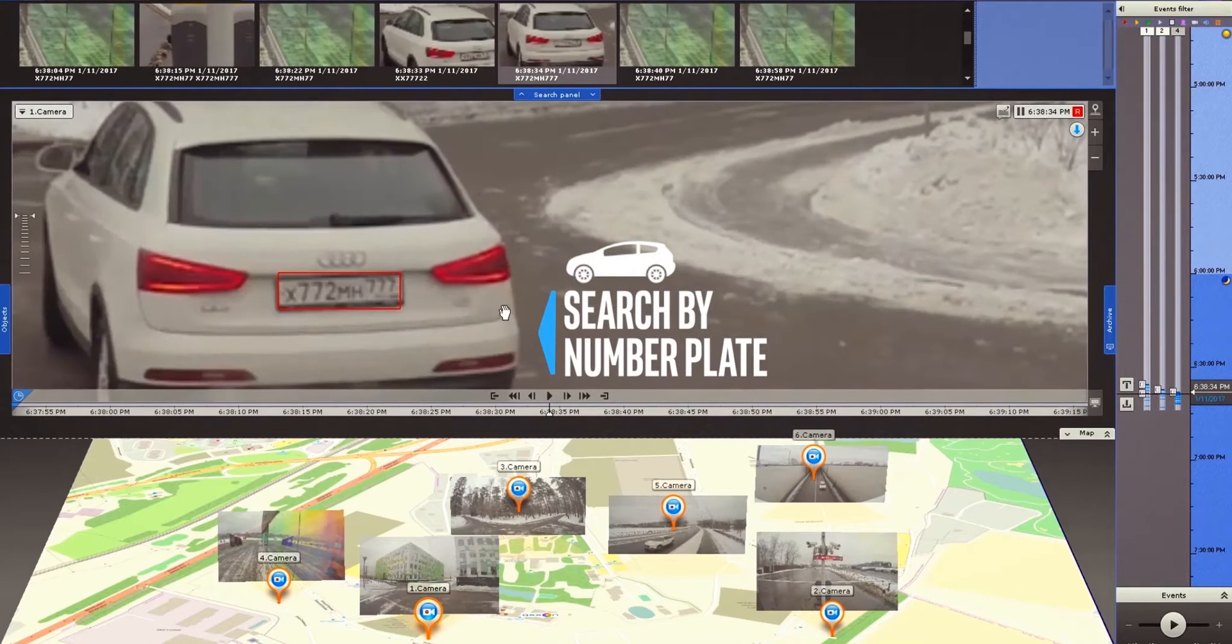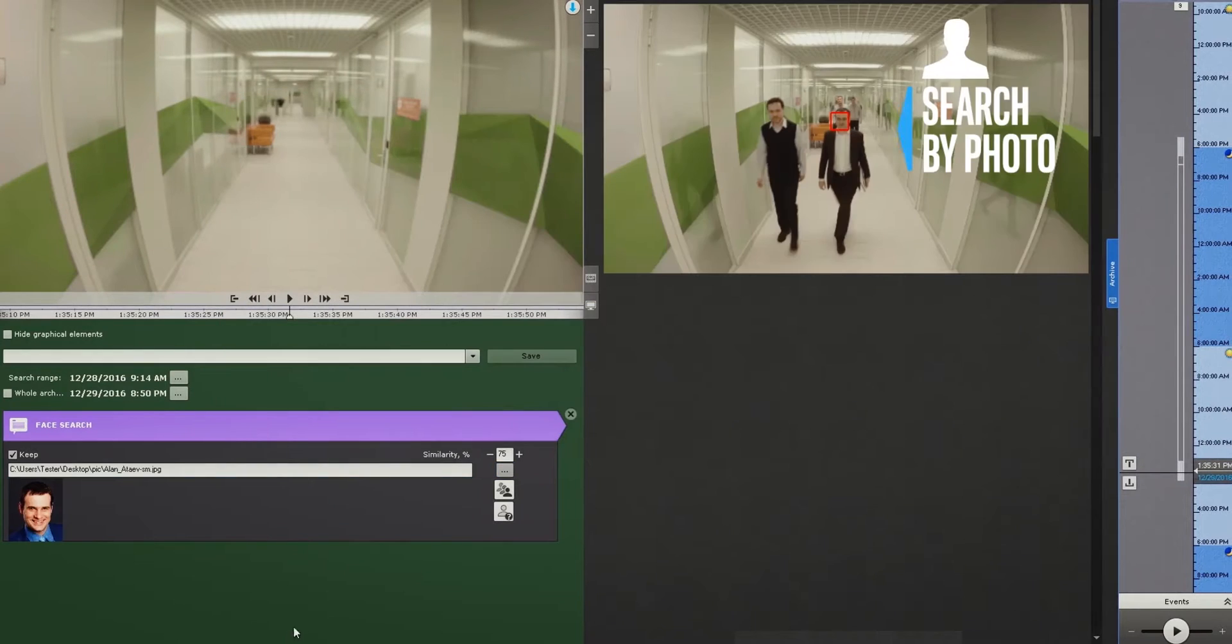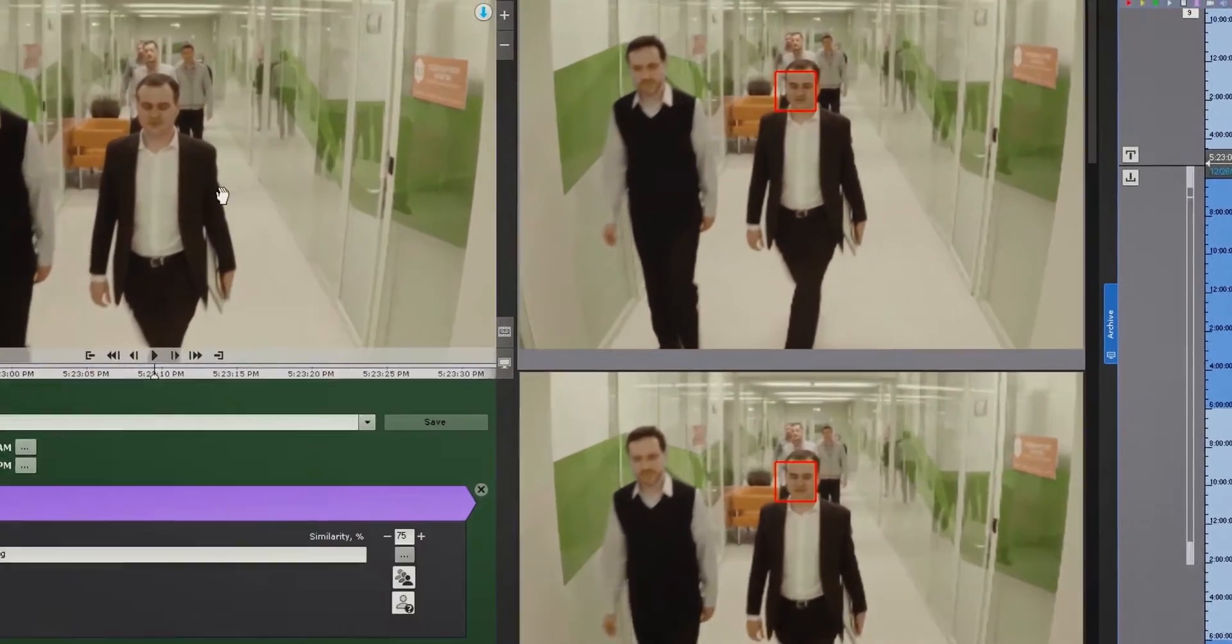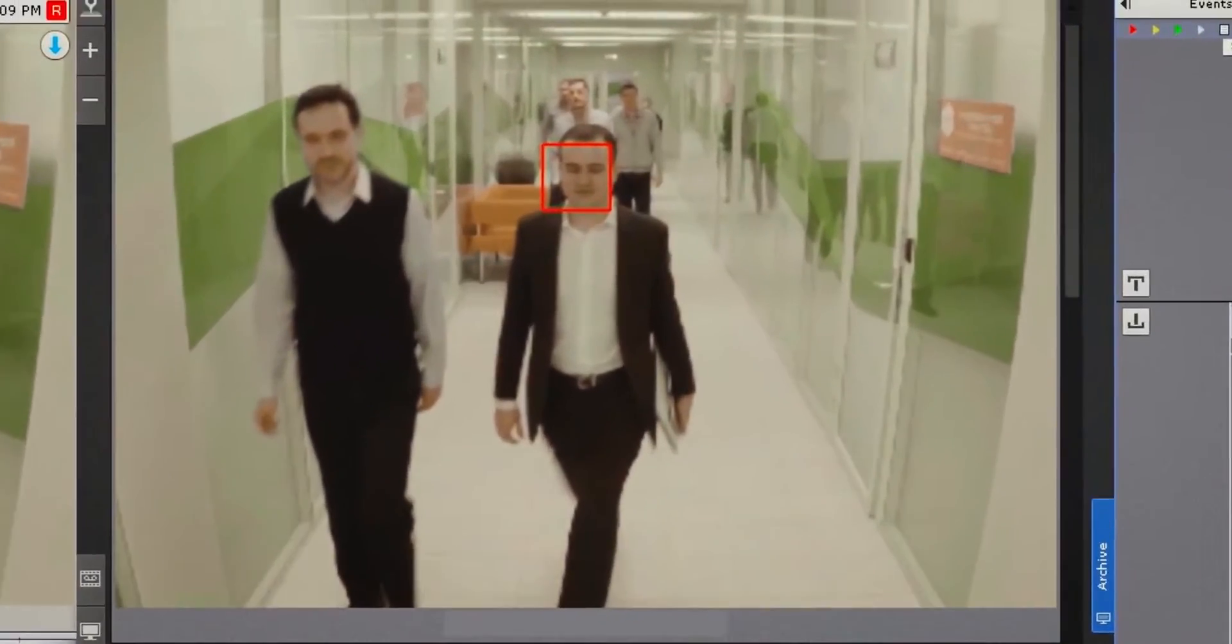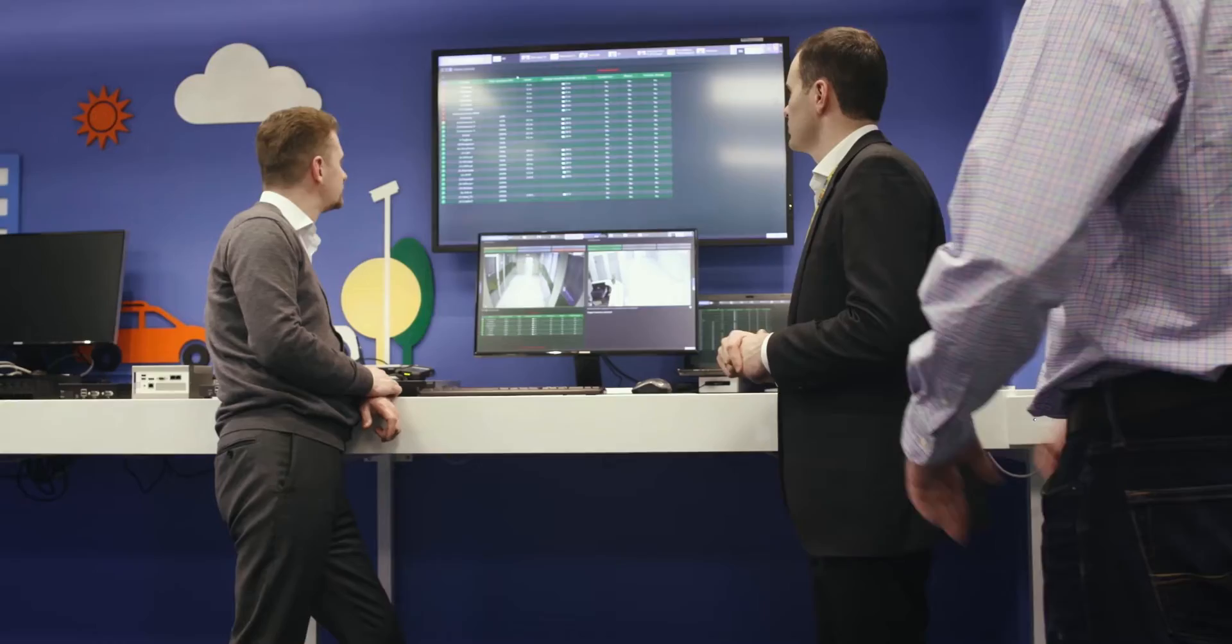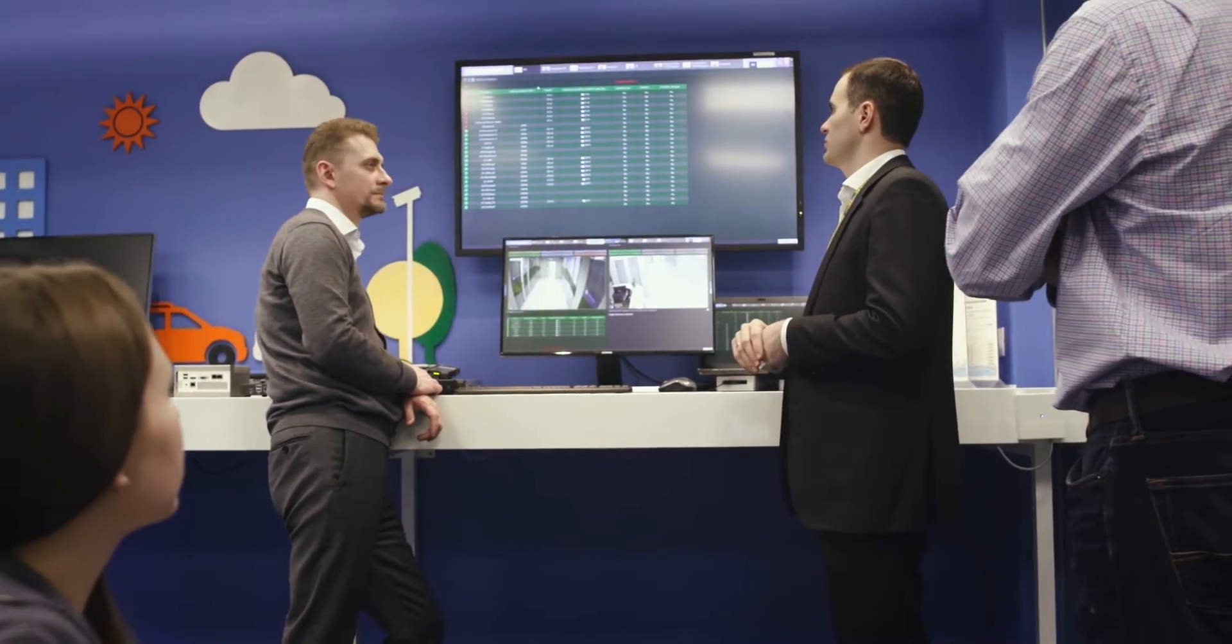To search for a specific recording, the user simply needs to input the facts of the incident. The system recognizes a person's face or car number plate and within a few seconds brings up the recording of them.